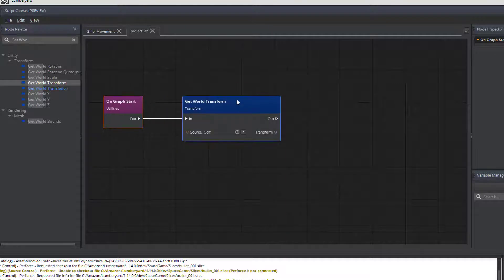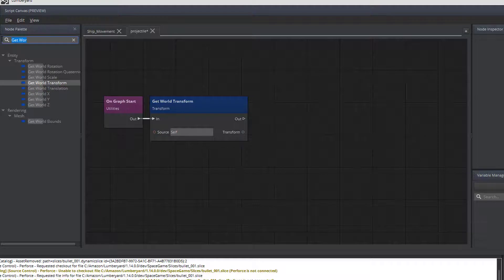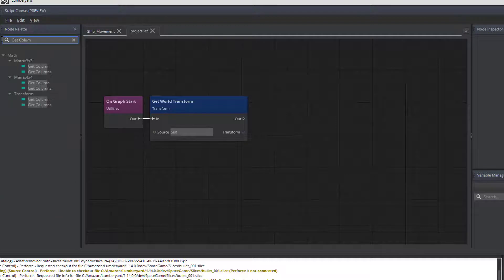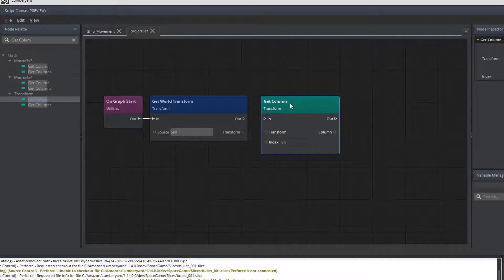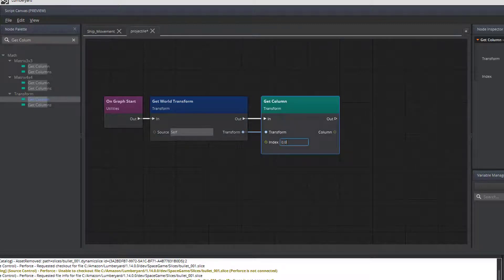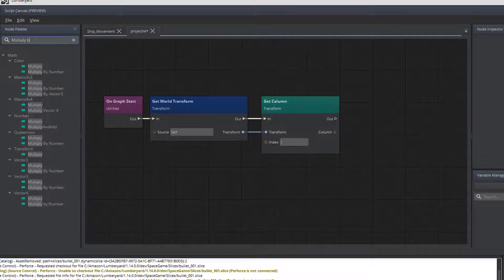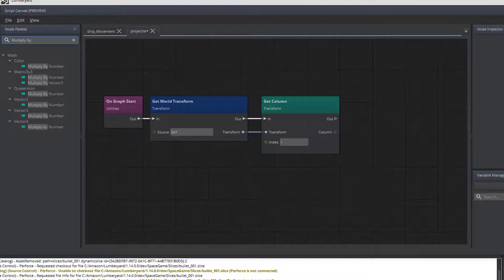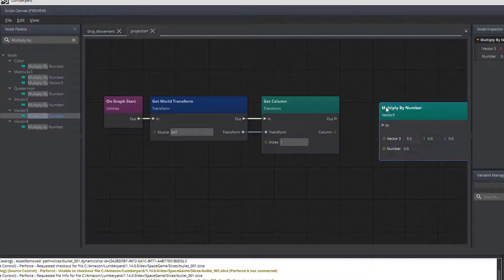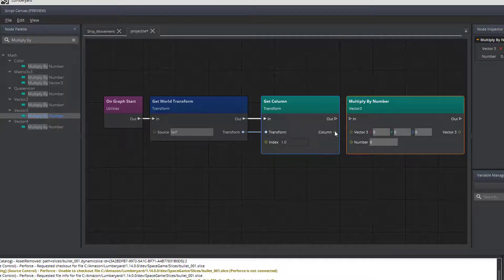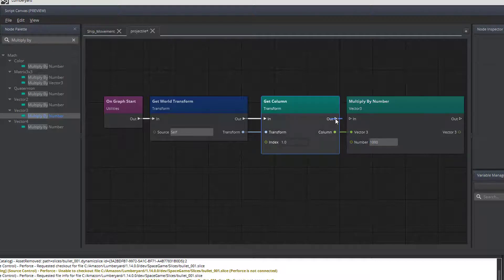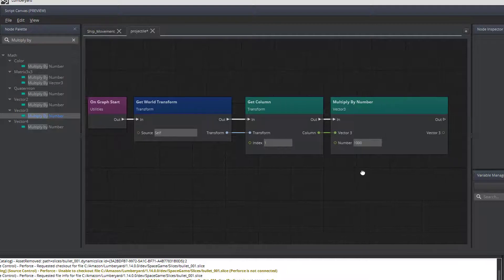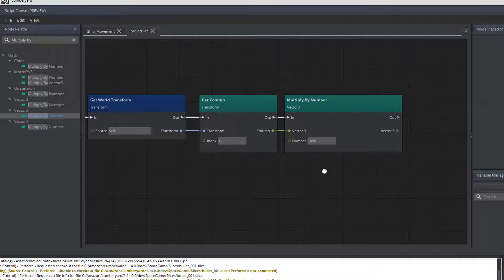We'll make those real close together here because we got a lot more to add to this. We need to know the forward direction for the get world transform. That's stored in column one of the data. And that's the index one. Make sure you connect the transform. So, that'll get the information coming in. Now, we need to take that information and we need to multiply it. And this is going to be a vector three multiplication. We're going to multiply by a thousand. And then our out and in. Okay. So, that will give us a number to force upon the object.